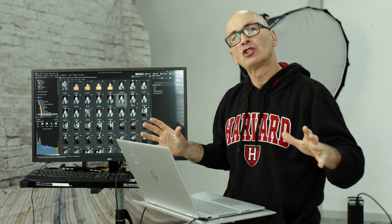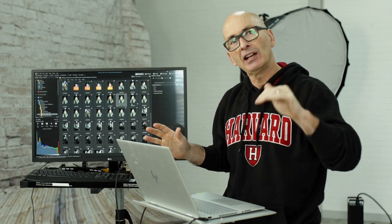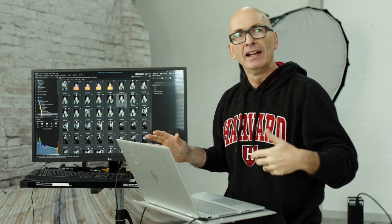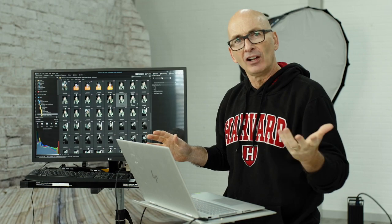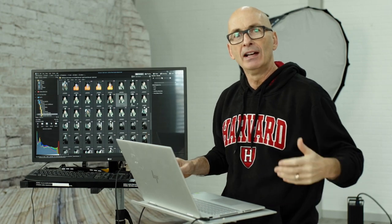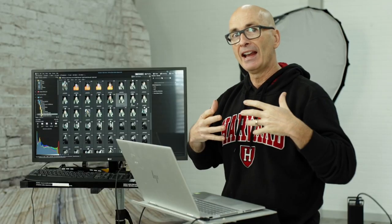Hi there, director of photography Alec Watson. Today I'm going to show you how I use the liquify tool in ACDSee Ultimate 2020 to lengthen necks and add volume to hair.